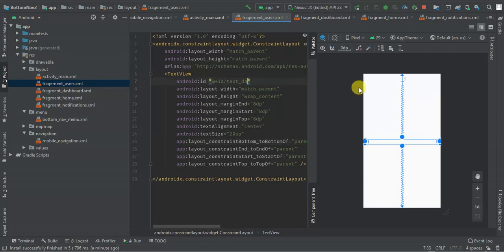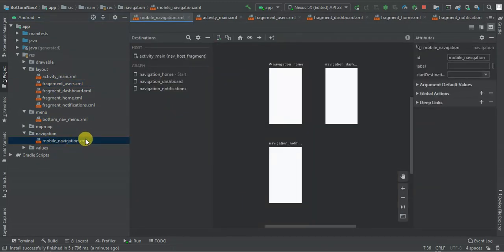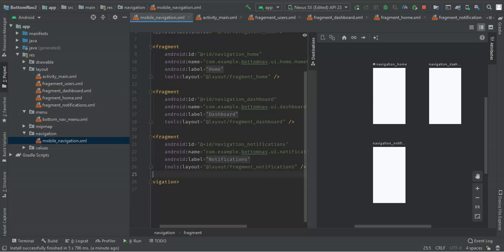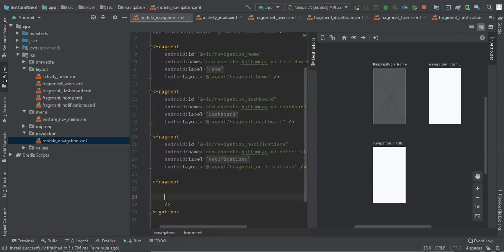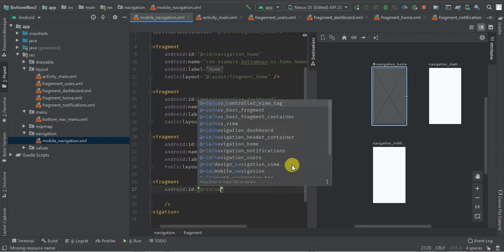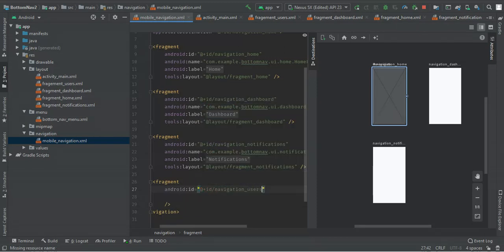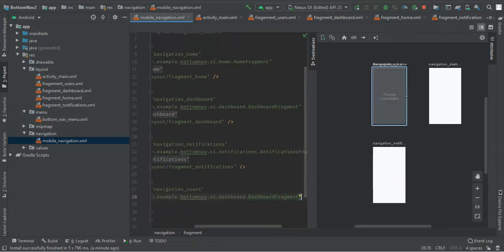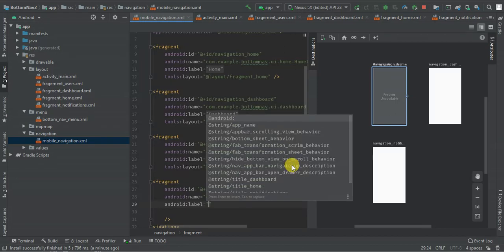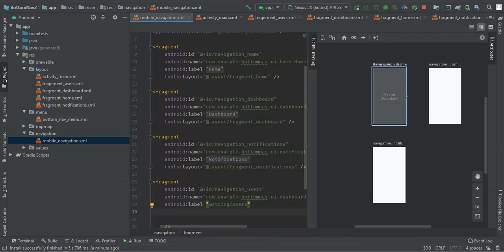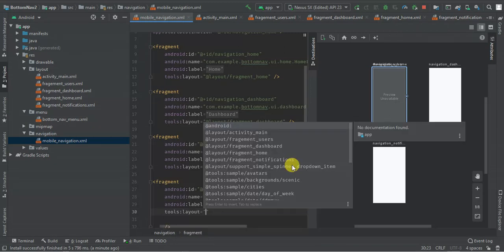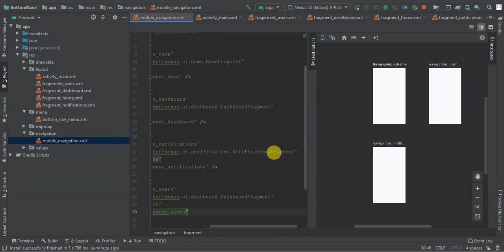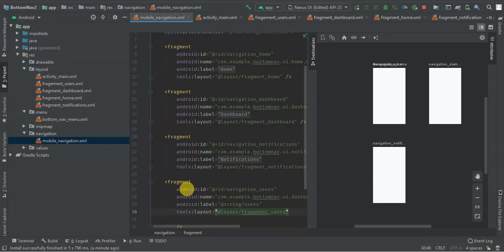I'm going to go to my mobile navigation XML and create a new navigation fragment. I'm going to give it ID 'navigation_users' and a name. I'm going to give it a label of 'users' and I'm going to give it tools:layout pointing to fragment_users. So I'm going to assign my fragment to this navigation.